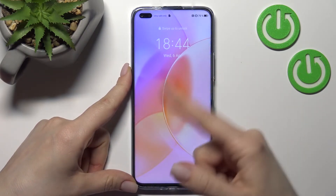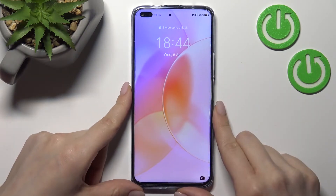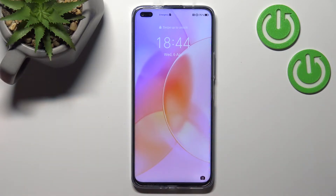As you can see, we have successfully changed our lock screen wallpaper on the 150 Light.